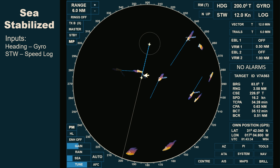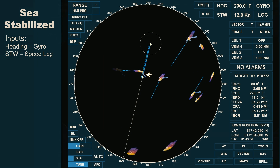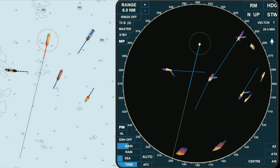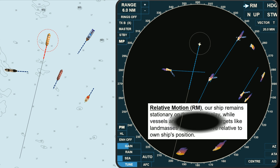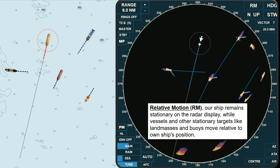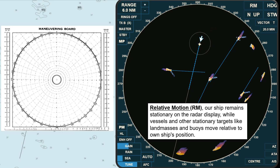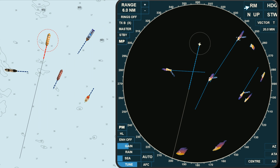To better understand the true movement of all acquired targets displayed on our radar, let's compare their movement on the chart. Remember that our radar is set to sea-stabilized and is operating in relative motion mode. In relative motion mode, our ship remains stationary on the radar display, while vessels and other stationary targets like landmasses and buoys move relative to own ship's position. This setup is similar to using a radar plotting sheet, where own ship's position is always fixed while other targets are moving. True and relative motion displays are different from true and relative vectors — I'll cover the details of true and relative motion displays in a separate video in my next upload.